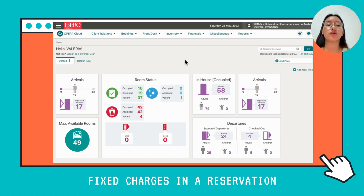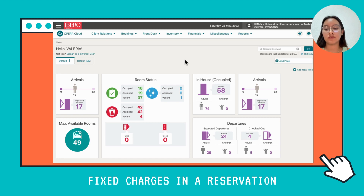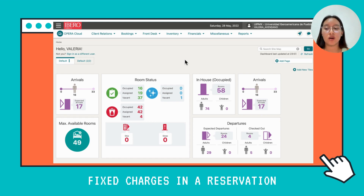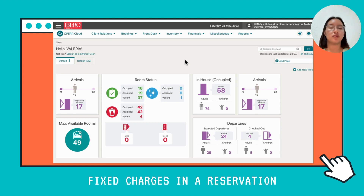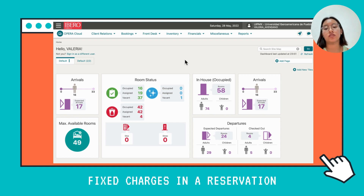First you need to know what is a fixed charge. A fixed charge is a charge that is going to be paid by the guests during their stay in the hotel, but it could be daily, weekly, or just a one-time charge. It could be for transportation, accommodation, parking lot, or a souvenir, and it's going to go to the billing part that will be charged to the credit card.